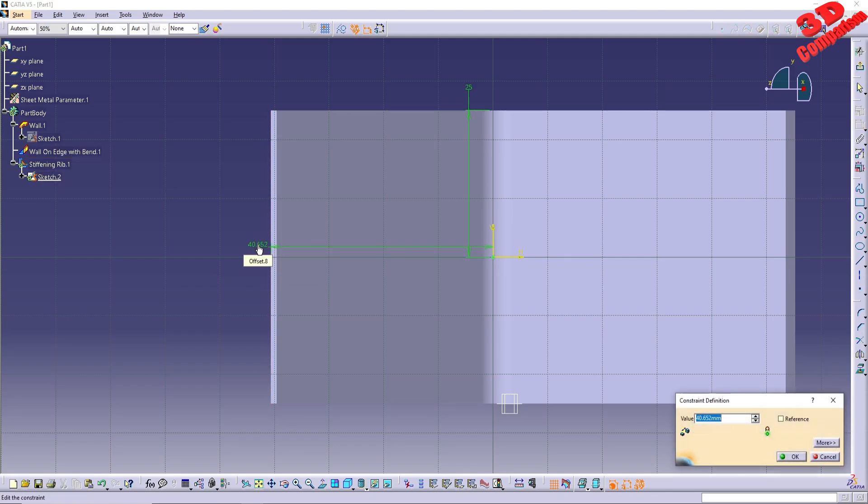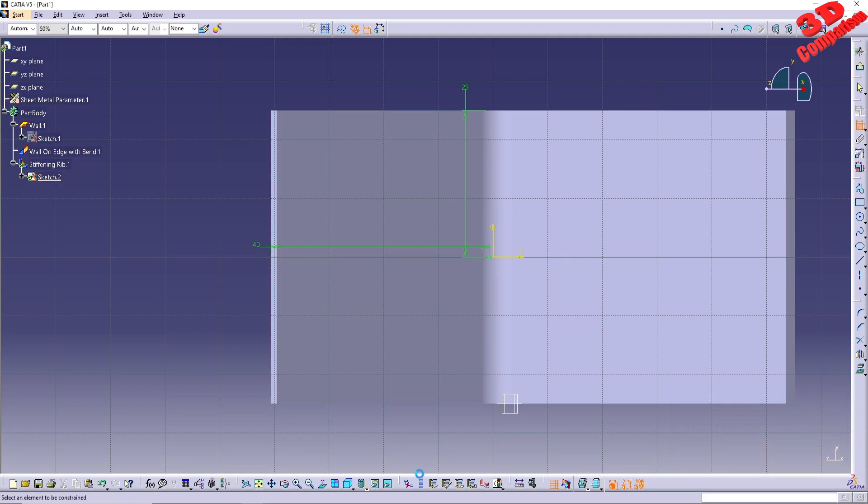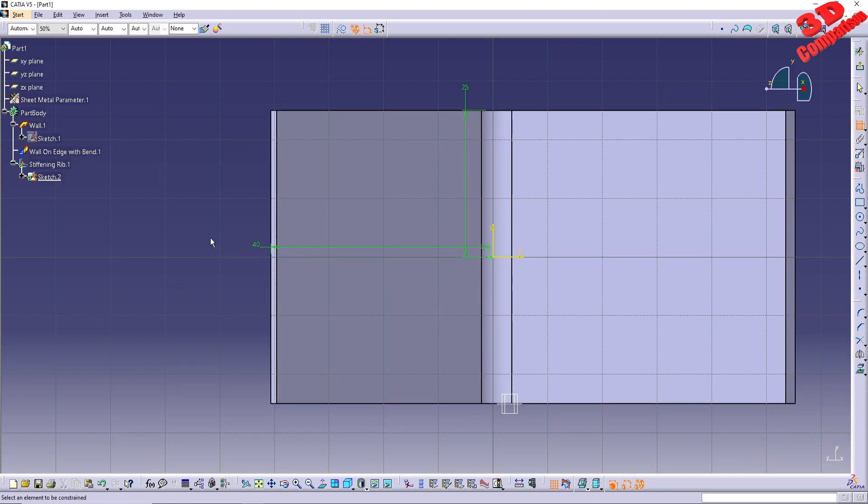You can change the visualization style to shaded with edges to better position the point as intended.